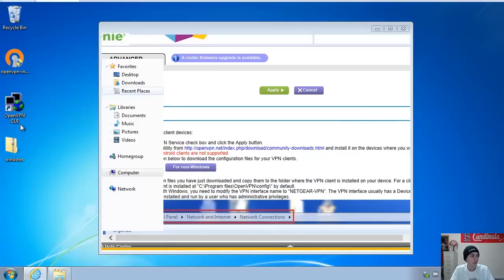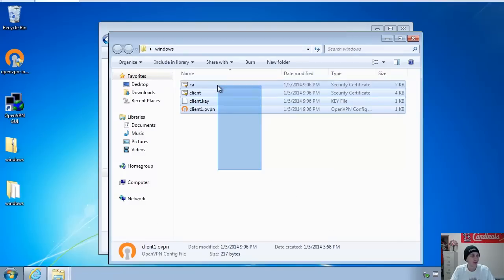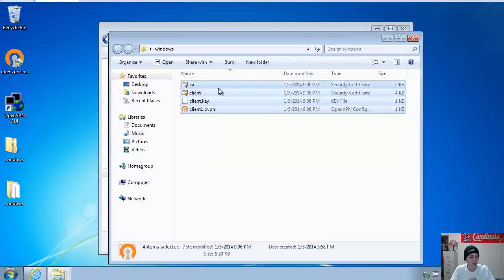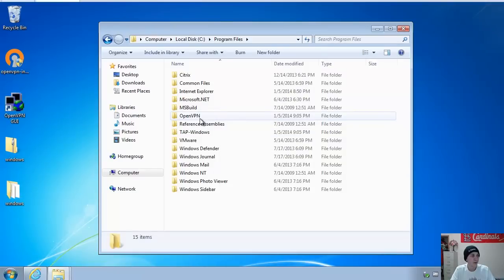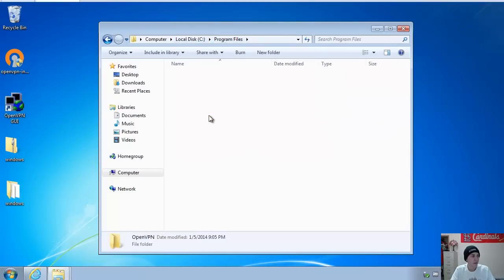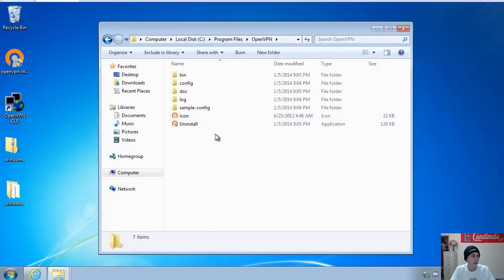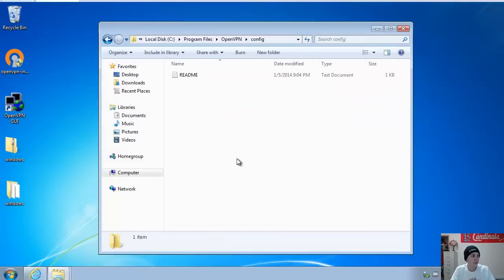So now that this is unzipped, we're going to copy all of these files into the OpenVPN folder. This is on the C drive program files. And we will copy them into the config folder.